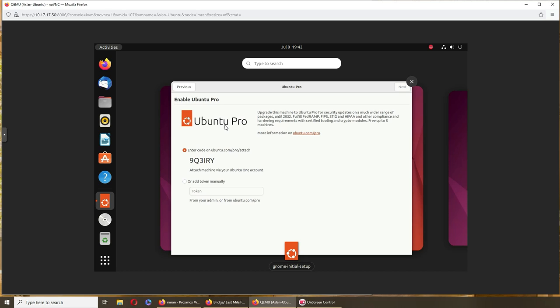I asked him, hey, what are you doing? He said that he went to Pro. So it looks like Ubuntu has an option now that you can go and get a Pro one, to go Pro, that basically fulfills FedRAMP, FIPS STICK, and HIPAA. Now STICK is a new word for me. I know what FedRAMP is, FIPS, and HIPAA, and it complies with hardening requirements with certified tooling and crypto module.